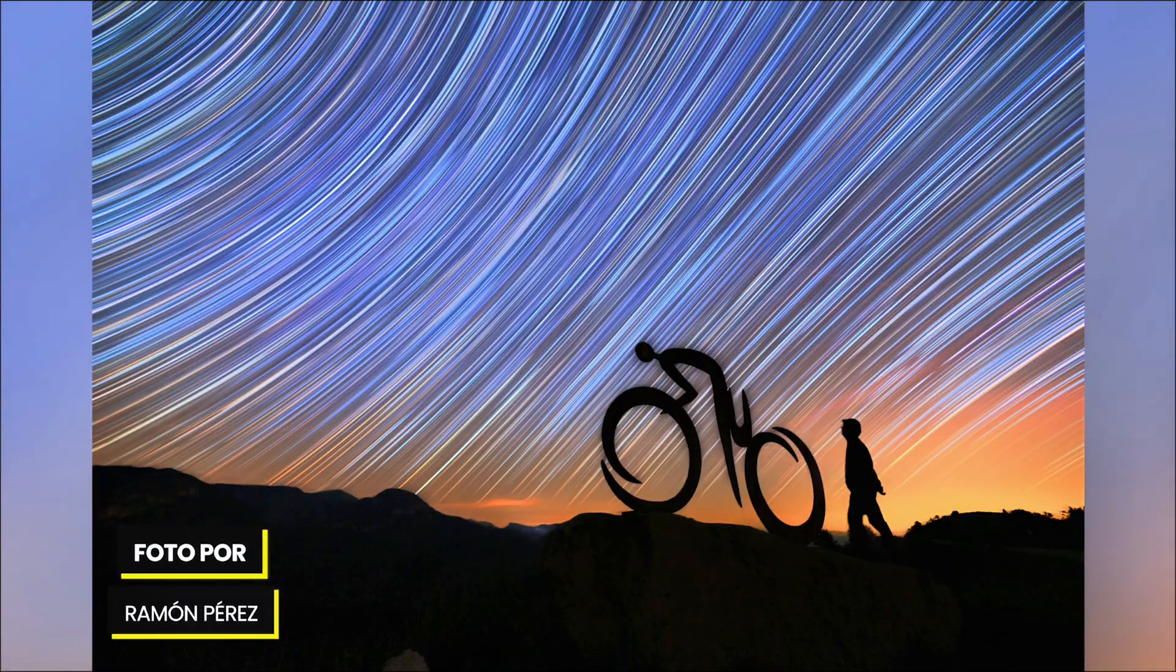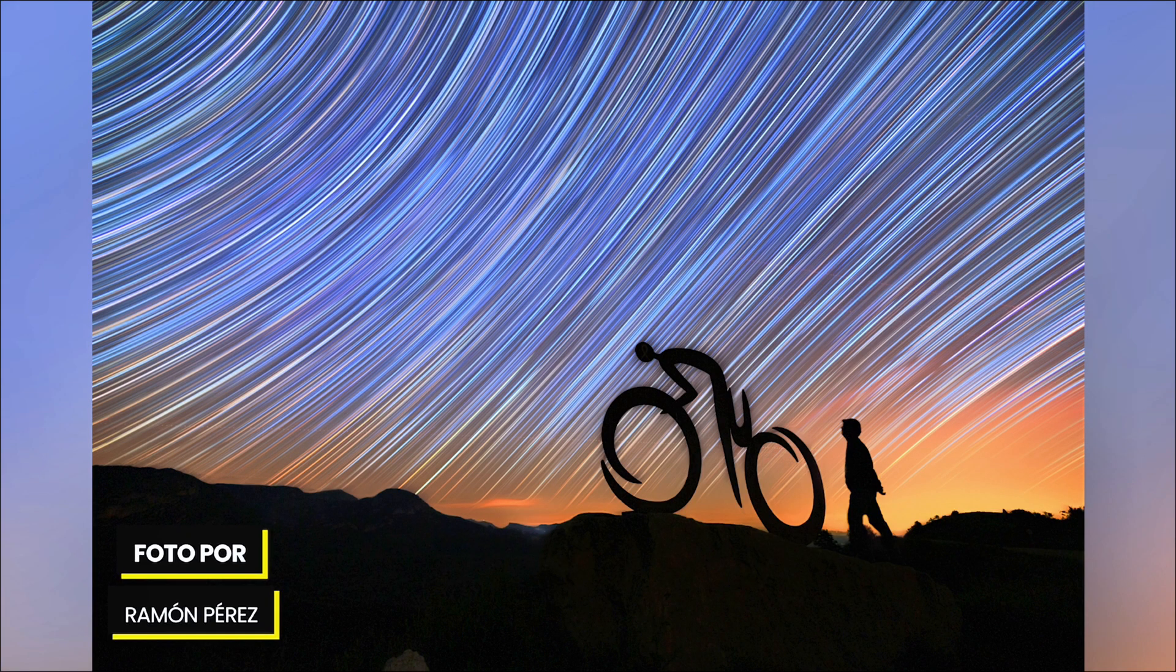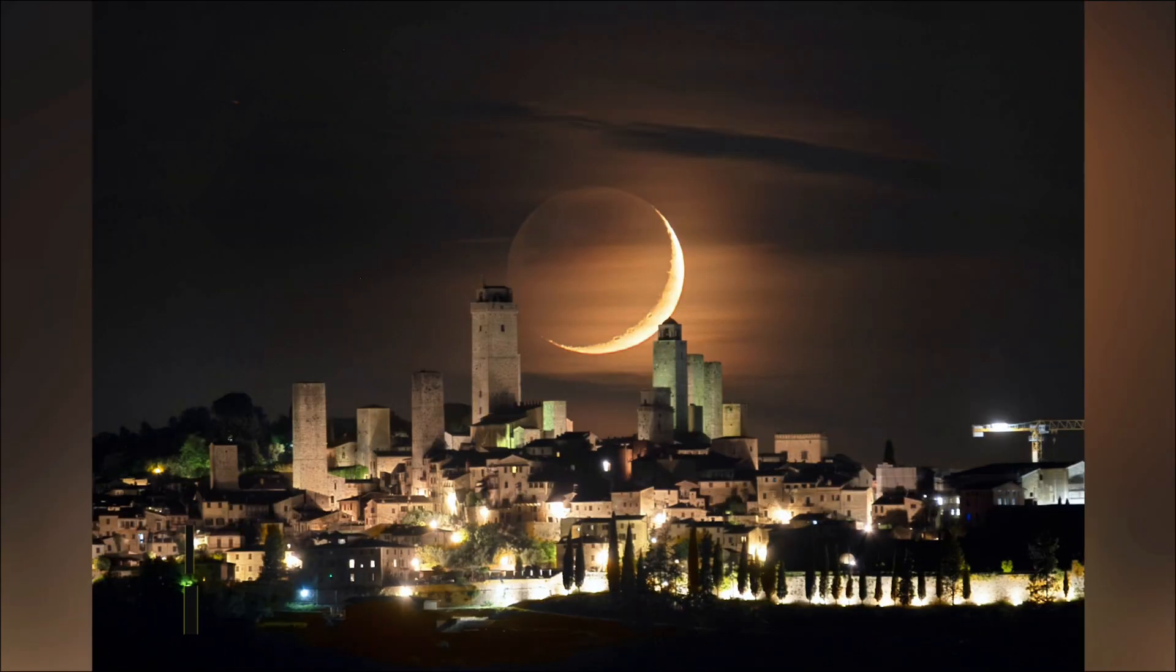And now, let's see some of the best photos that you submitted to the PhotoPills Awards and that we featured in August. The first one is a fantastic star trails of 230 photos of 30 seconds each, taken in Mirador de la Serra Seca, Catalonia, Spain, photographed by Ramón Pérez.